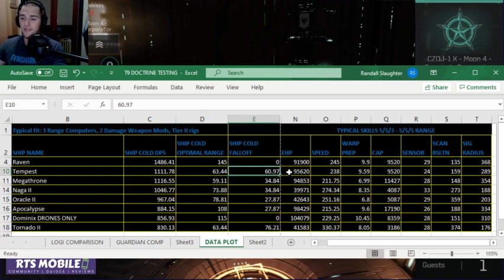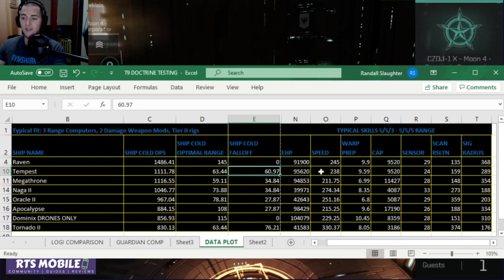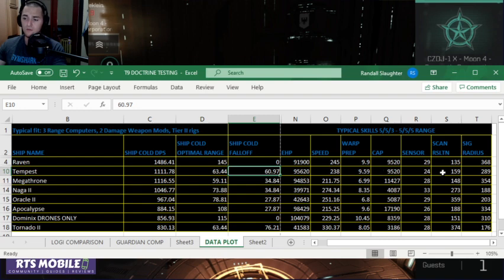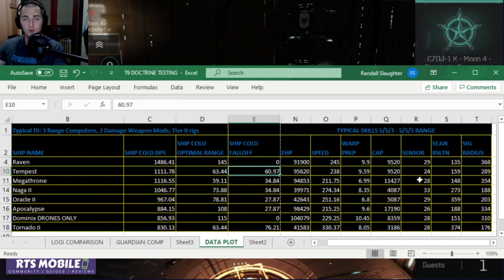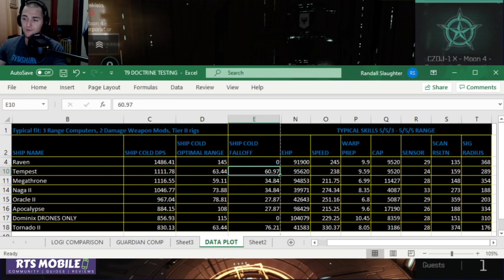Its EHP is similar to the Raven. It's at 95.6 K. The sensor strength on this is actually the worst of the T9 large weapon ships coming up, and the scan resolution is miserable at 159.